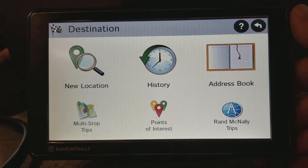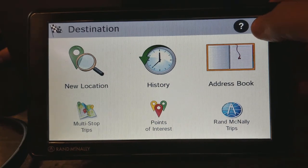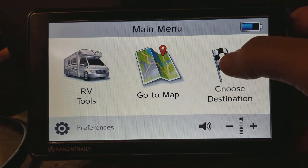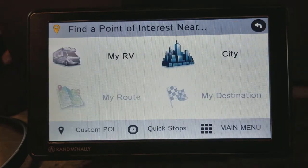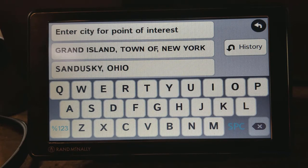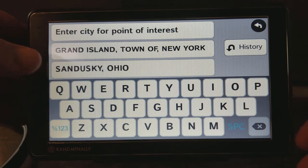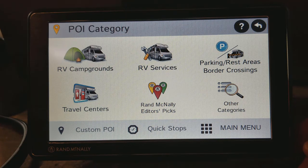The way that I like to do this is to use Points of Interest. So under the main menu, click 'Choose Destination' and then click 'Points of Interest.' Now we need to enter the city that we'd like points of interest for. You can enter a city, or maybe you've already got one entered. I'll just go ahead and do Sandusky, Ohio since that was already in mine. Once you enter the city, it's going to give you the points of interest categories.